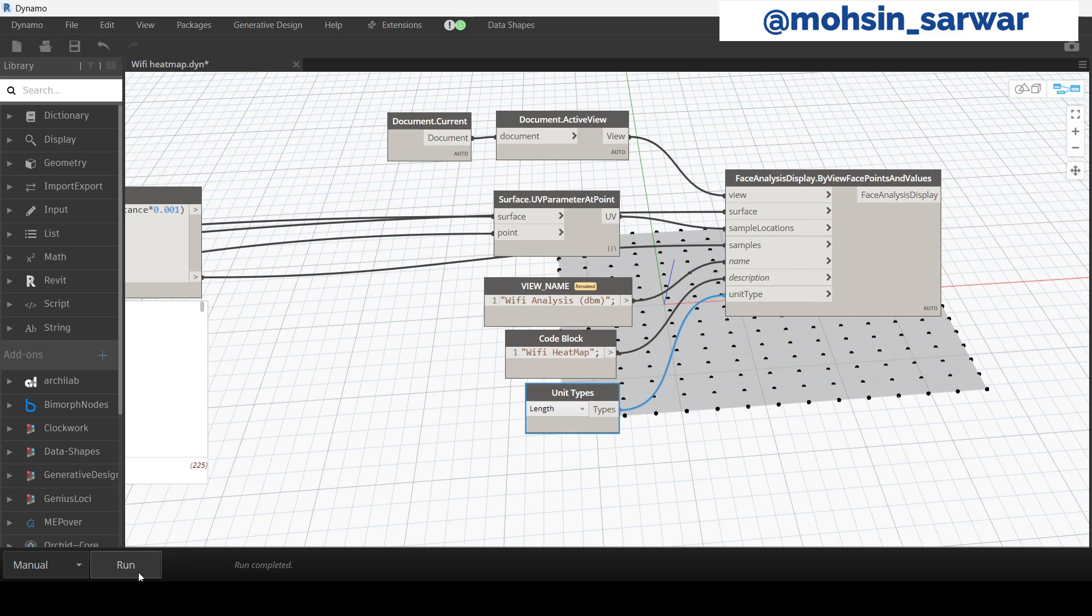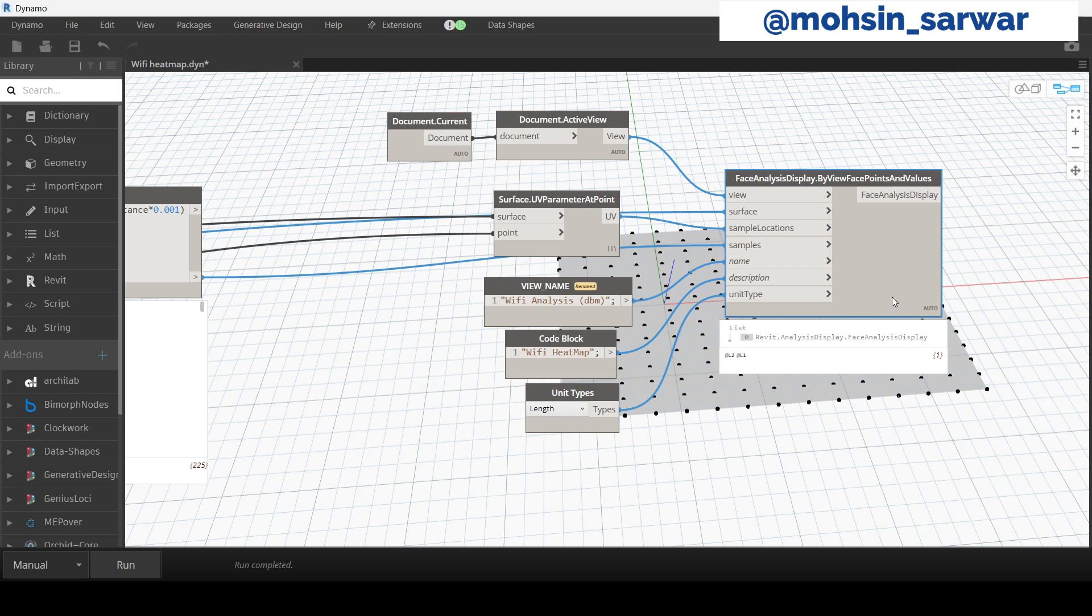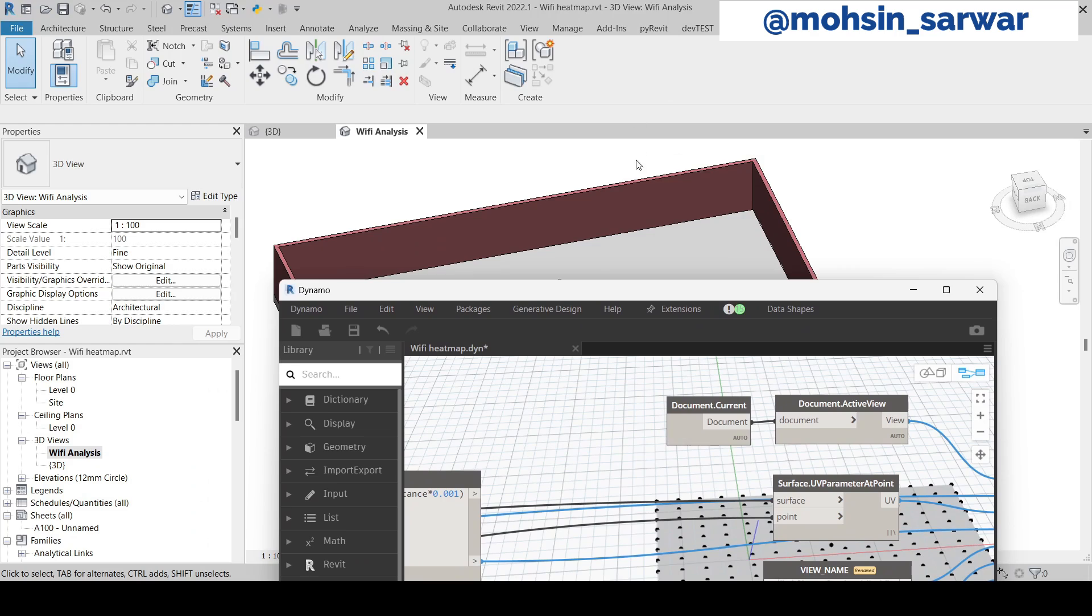In the Revit project, this has sent data to the file which we are going to use to display in this view. Minimize Dynamo.